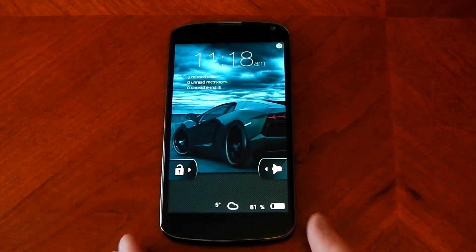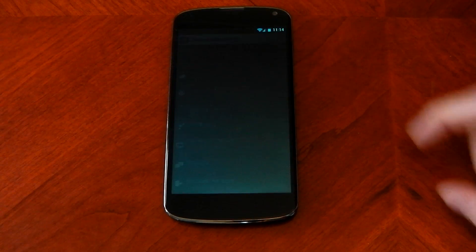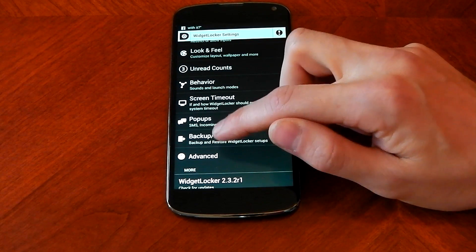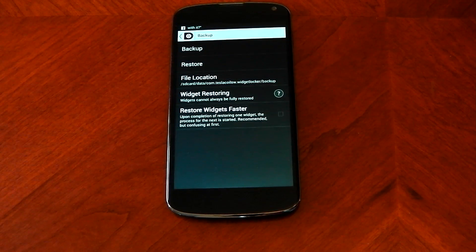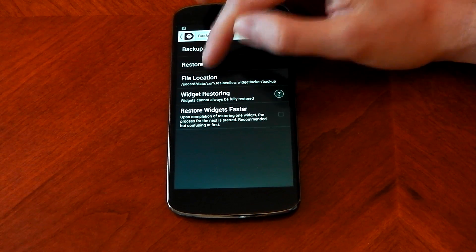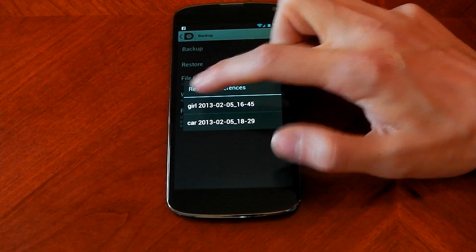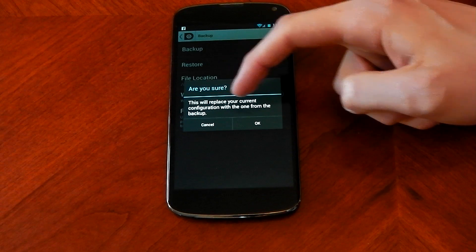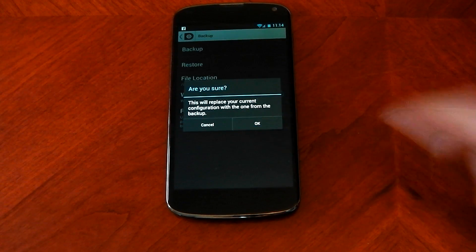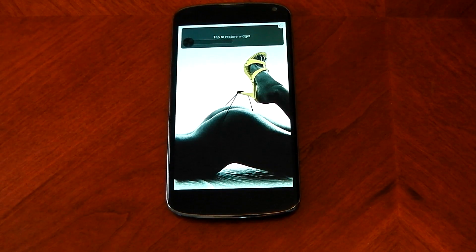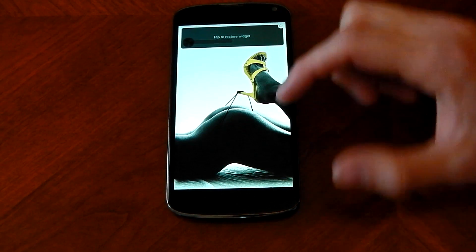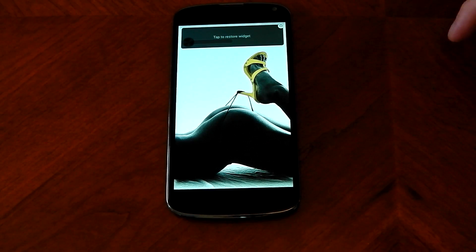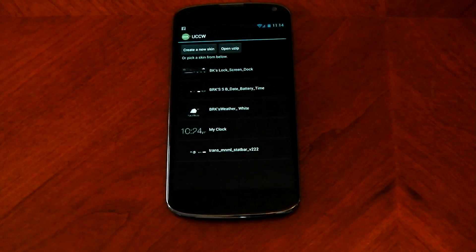The good thing about Widget Locker is you can save your configurations, back them up, and restore them later. If I show you one here — I can restore this other one I made called 'Girl'. If I click this, you can see it says 'replace your current configuration with one from a backup' — click yes. Sometimes when you use the restore function you will have to tap to restore widgets.